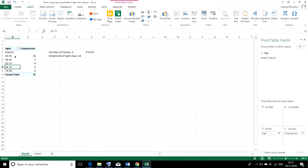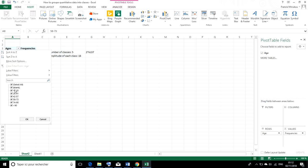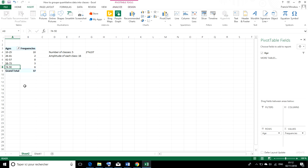And there it is. We have 5 classes. Let's get rid of the blank cell. All right, we have 5 classes. And each class has an amplitude of 16. All right, so now, I think that's perfect.